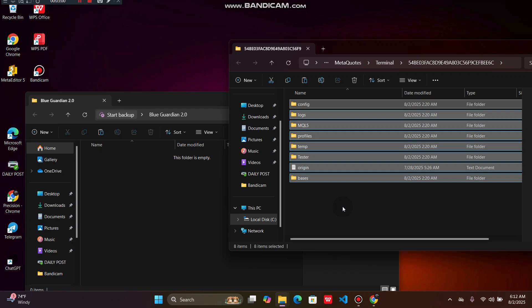I don't know if you guys understand the process here. You have to simply take the files that you find in Blue Guardian 2.0 and replace all the files you find on your MT5 from before.